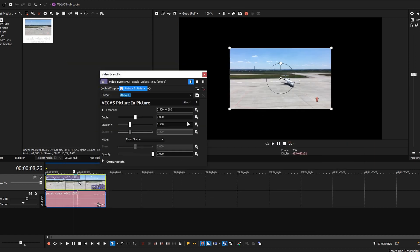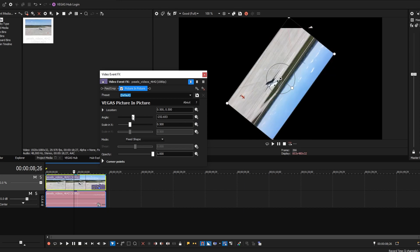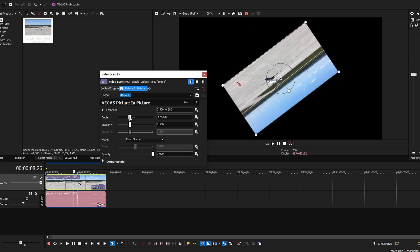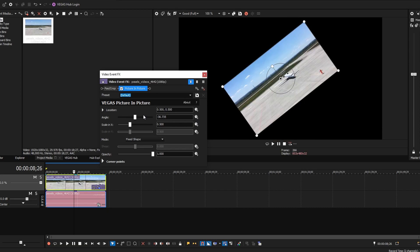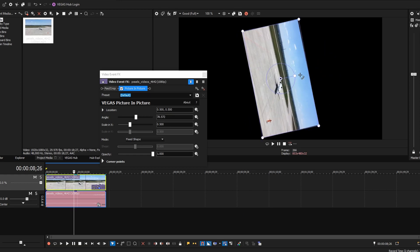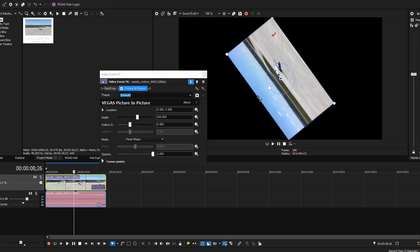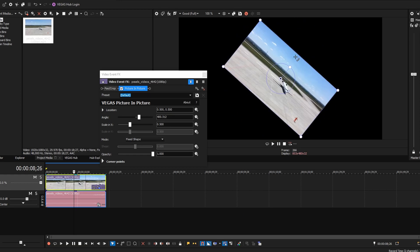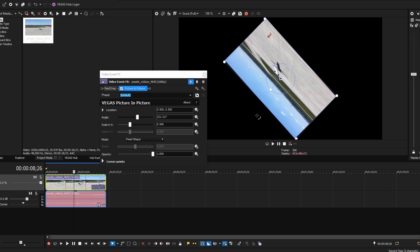Now you get this angle control. Rotate it as you wish, or grab this little dot to rotate it manually. You can also adjust scale and opacity if needed.